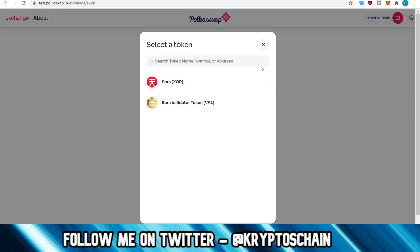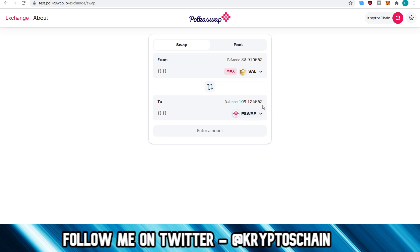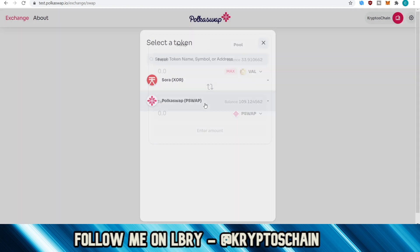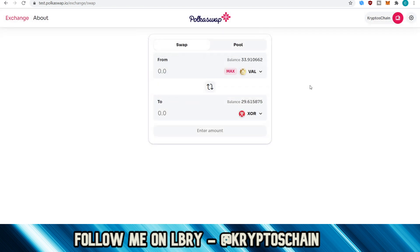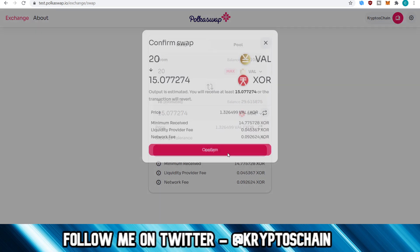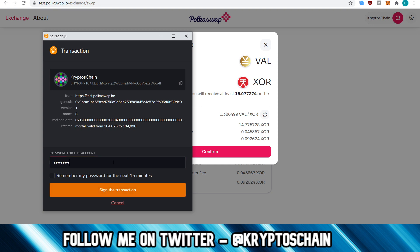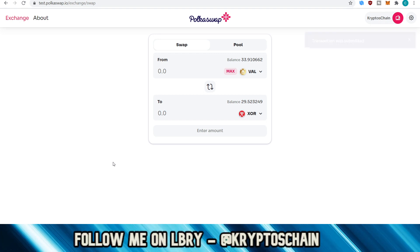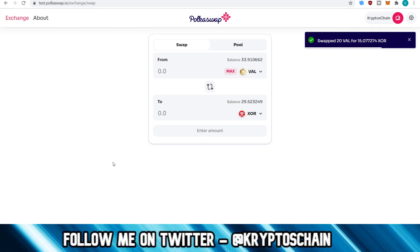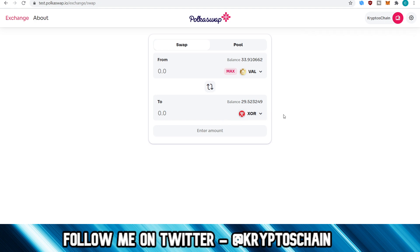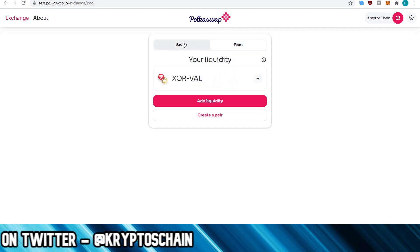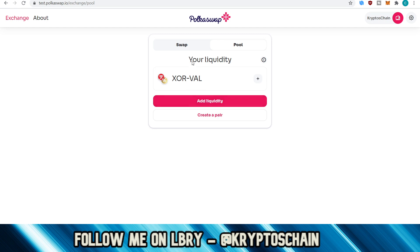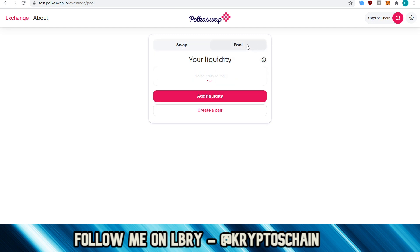The issue is between VAL — which is the SORA validator token — and PSWAP. Let's try to do it from VAL to XOR. It does let me. Let's try this — if not, there may be some kind of problem with the VAL transactions here. This worked! So the problem is between the VAL token pair with PSWAP. Maybe there hasn't been enough liquidity being provided. I've provided liquidity for XOR/VAL, so perhaps if I supply liquidity for the other one — the one that's lacking — maybe it would work.